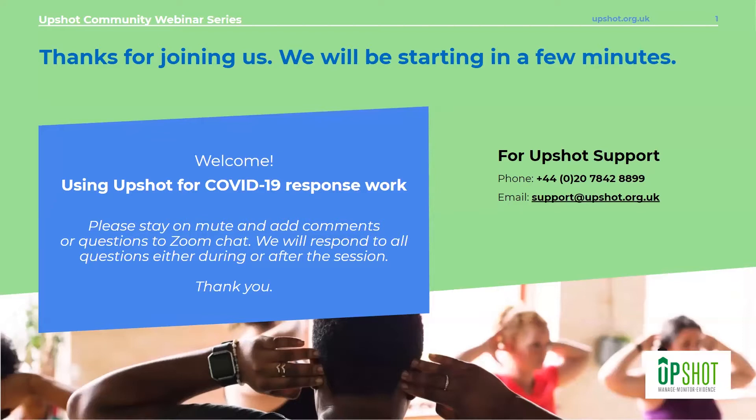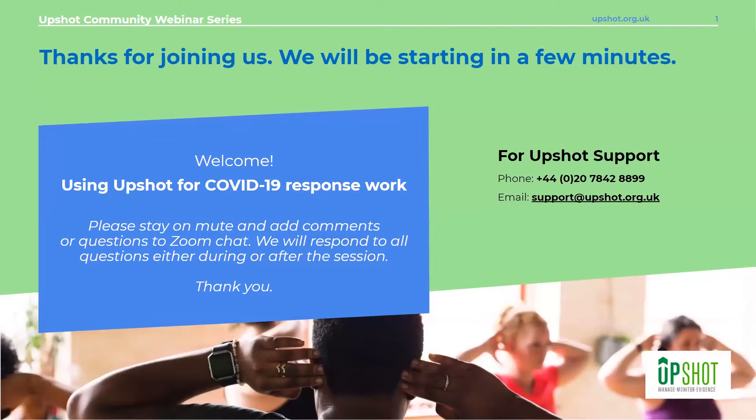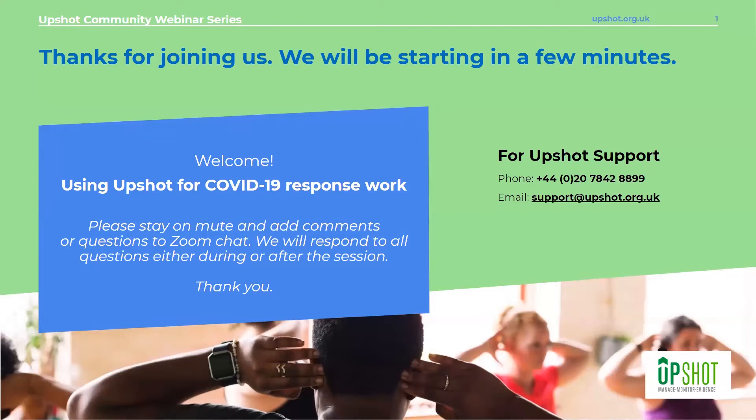The purpose of the webinar today is we'll be sharing with you some of the ways in which Upshot is used in the current COVID-19 situation. We've heard from lots of people within the community who are using different ways to track new or existing activities. We will be taking your questions as we go through, but please add these to the chat. We'll either refer to them in the call or follow up directly with you.